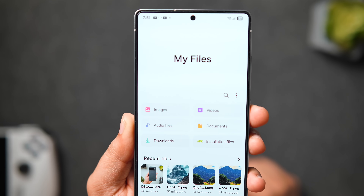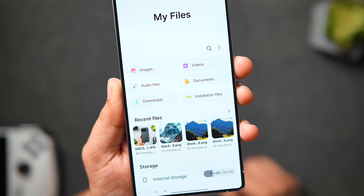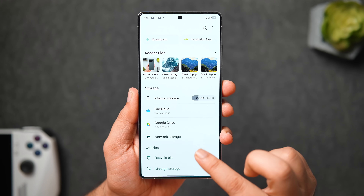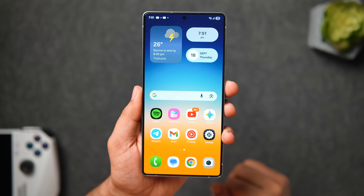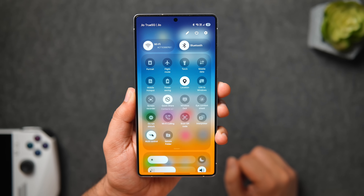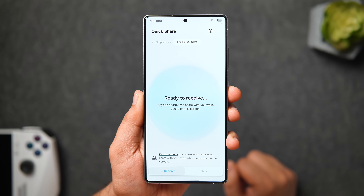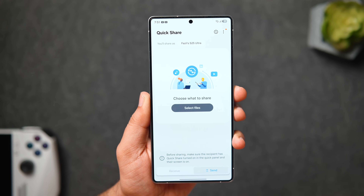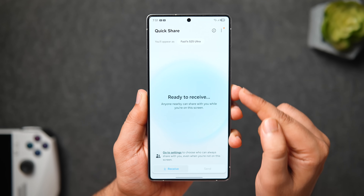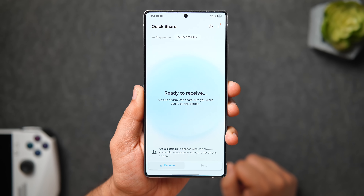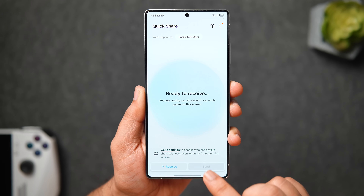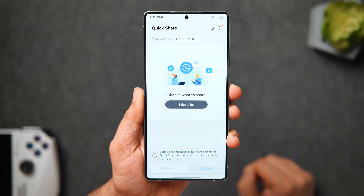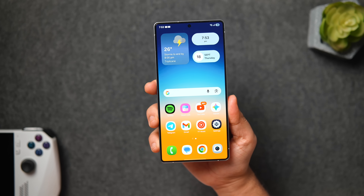The files app also got the new card style design, just like other Samsung applications — they are following the same design language across all their native apps. The quick share menu has also been redesigned. Instead of opening in a pop-up window, you now get a brand new full screen interface with two tabs at the bottom: Receive and Send. When you go to the Send tab, you get the option to select files and share them with friends. This new interface matches perfectly with the One UI design language.